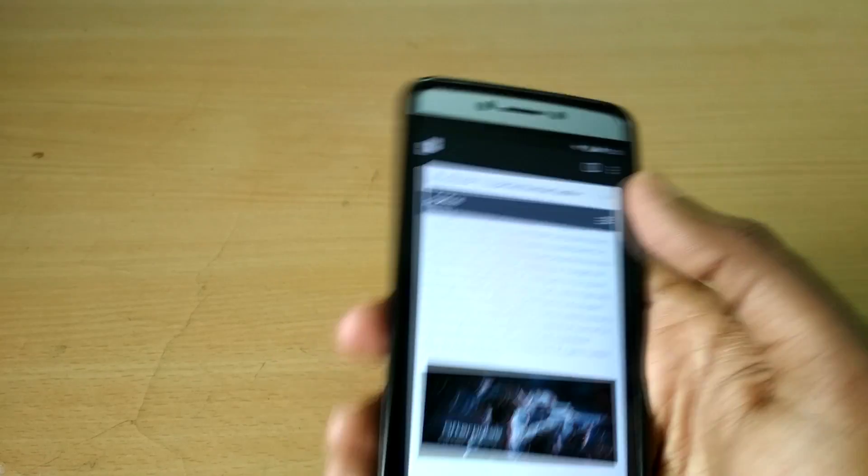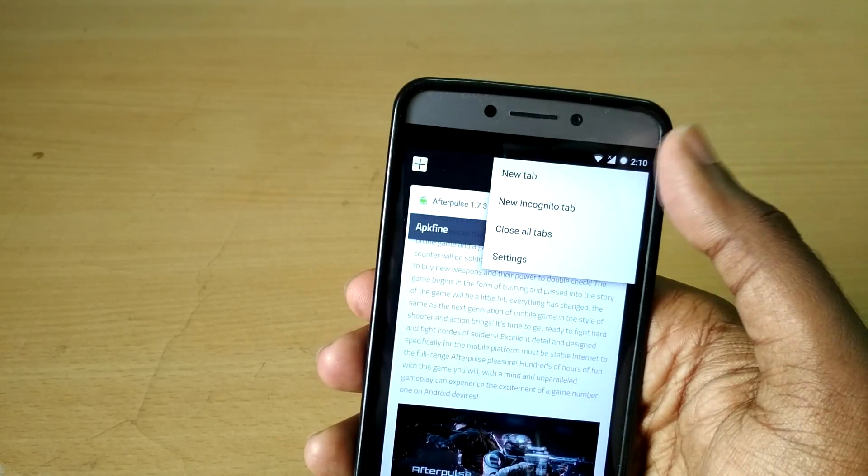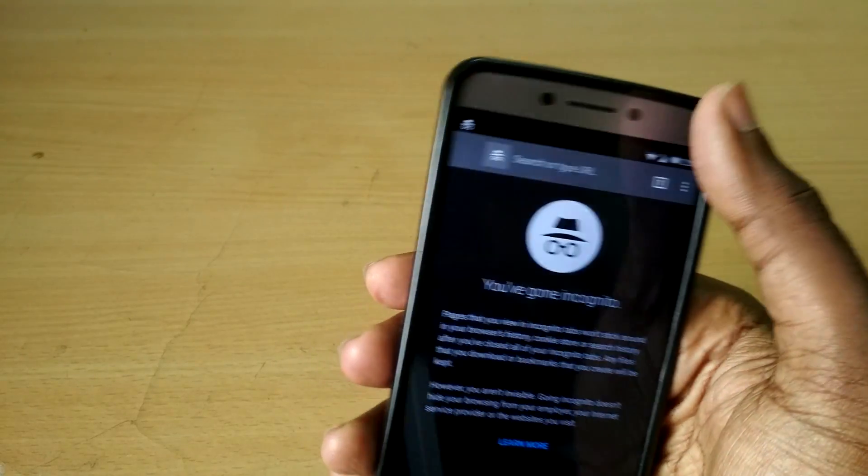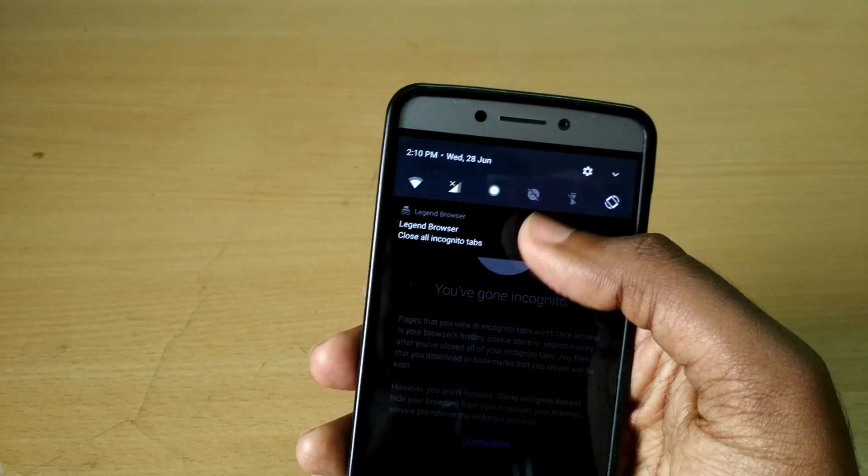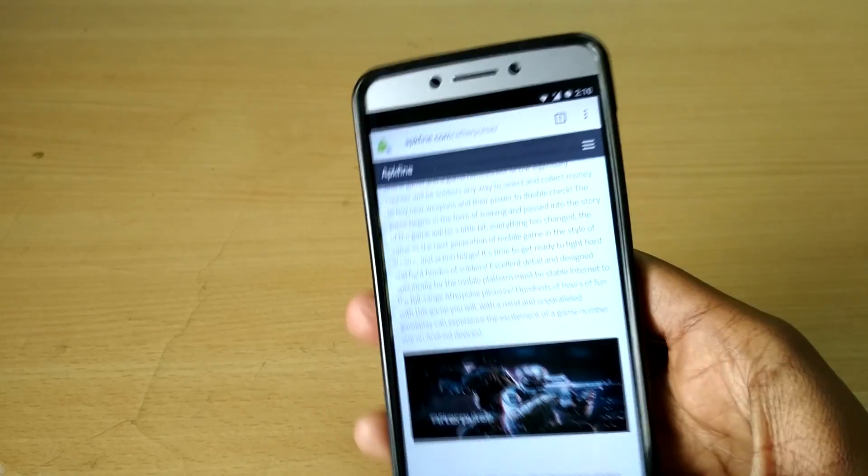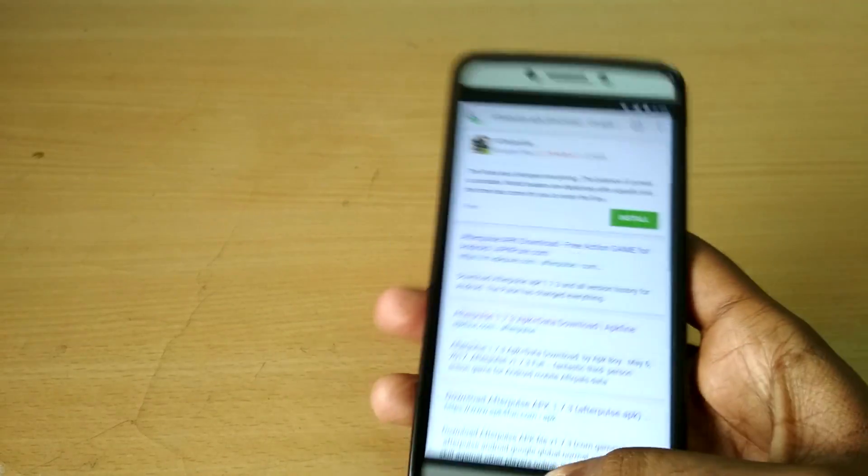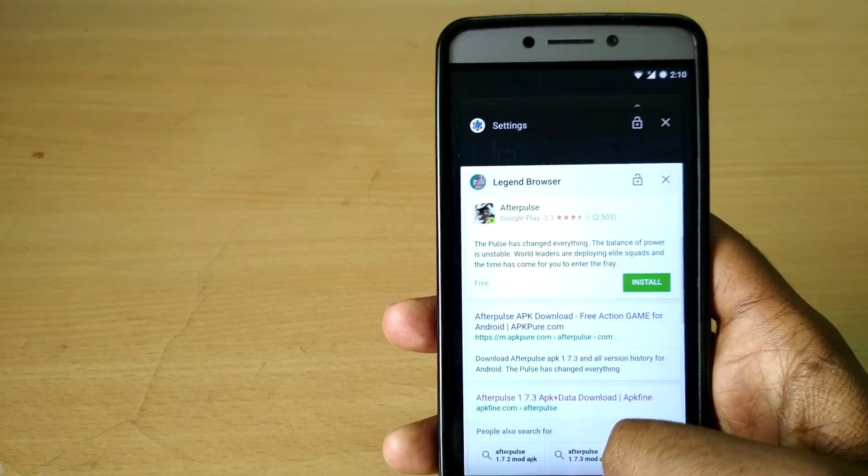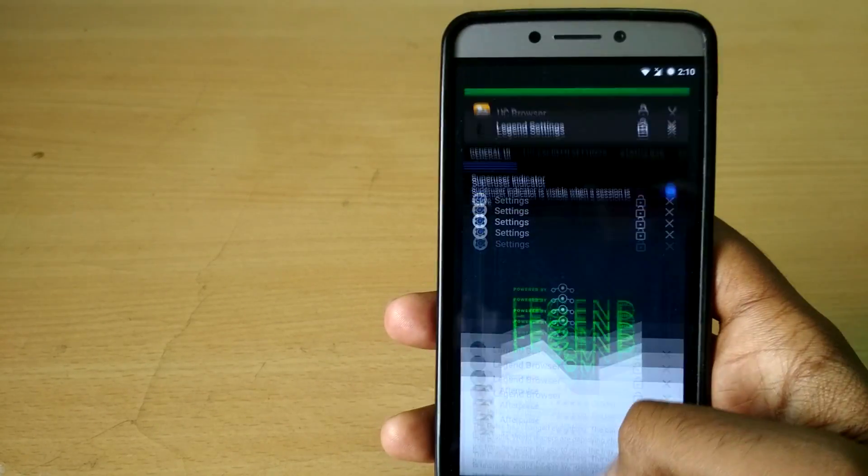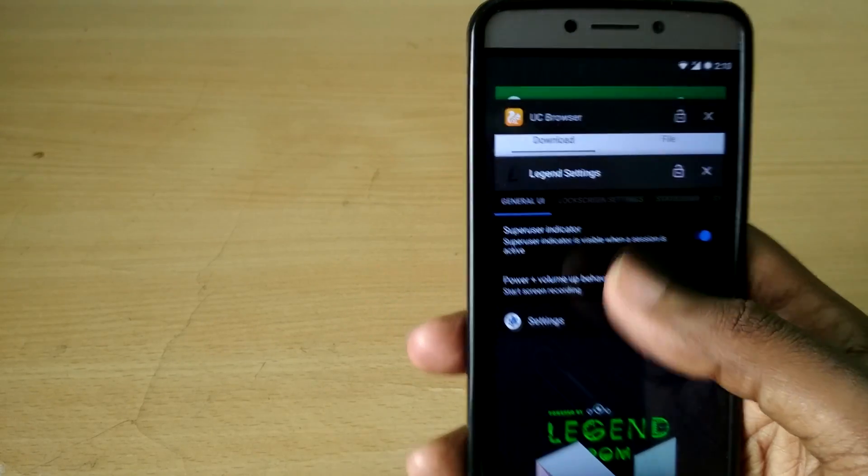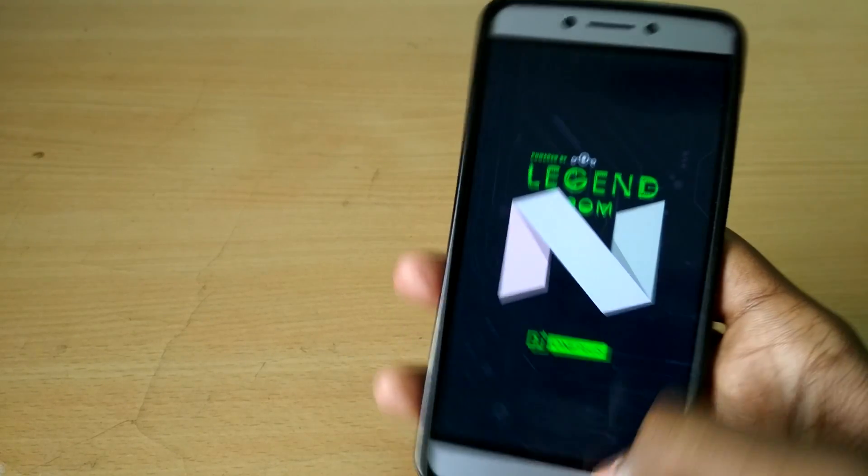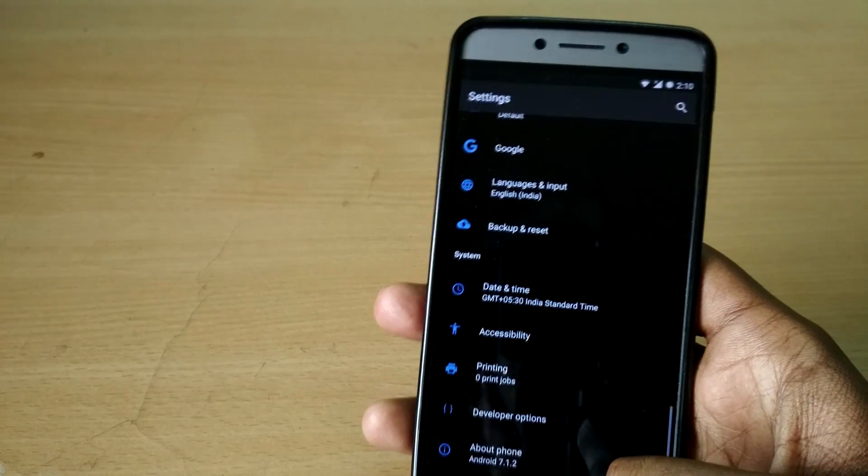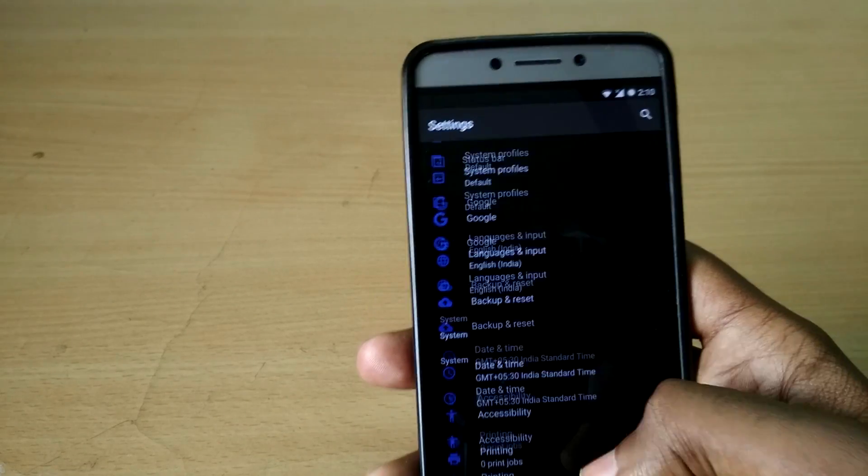The first thing that's new with this ROM is a Legend browser—it's nothing but a customized version of Google Chrome with some additional features. And the next thing is the ability to switch between light, dark, and automatic theme in the display options.